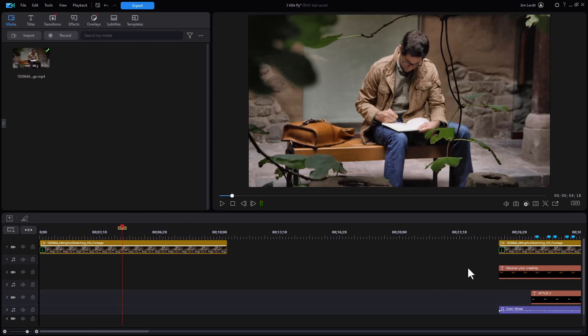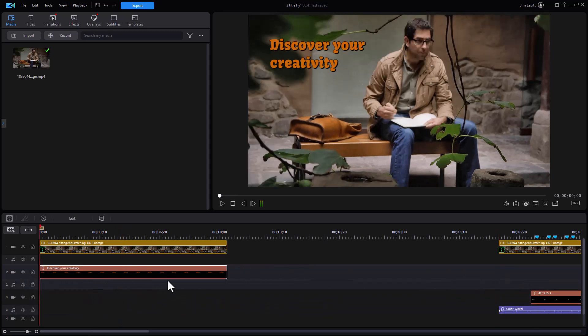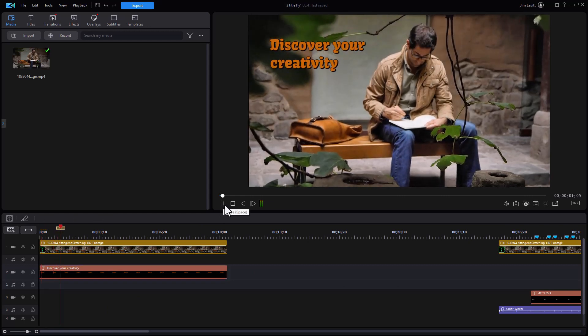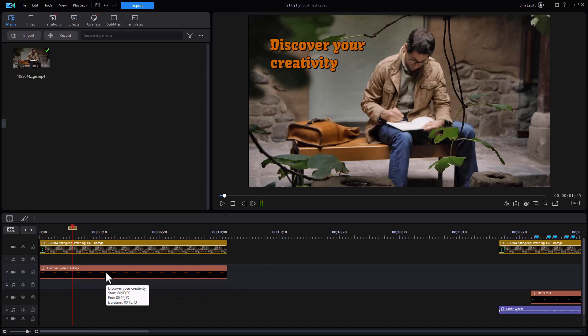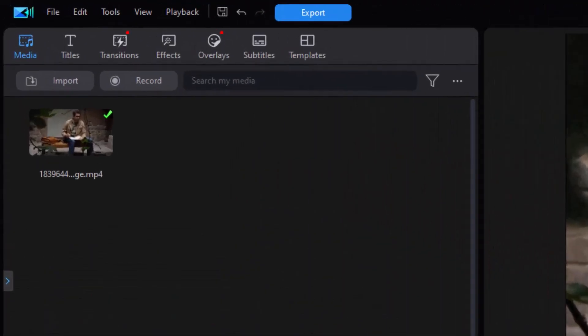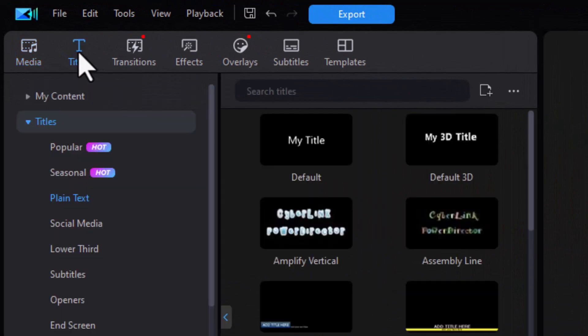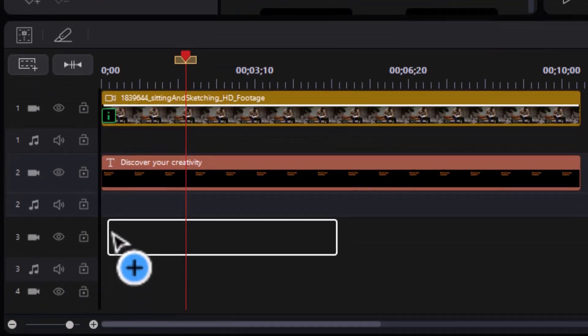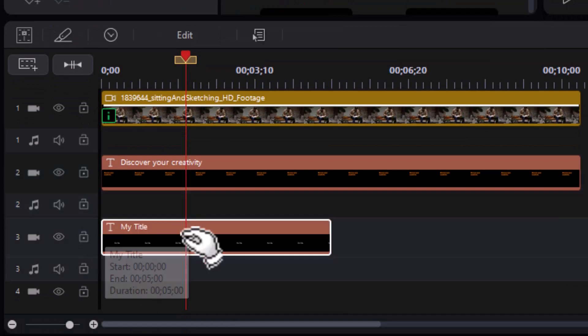The first one we start out with is Discover Your Creativity. So we just drop that title in on track number two. When we play it, we'll see it will come in animated. The one I want to focus on is the next one where we take the words create, design, reflect and grow and cause them to appear in the same space sequentially. So I'm going to my title room and we'll take our default my title, drag it down to the next title track.